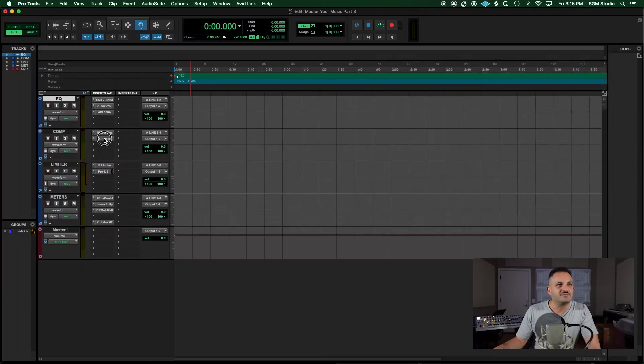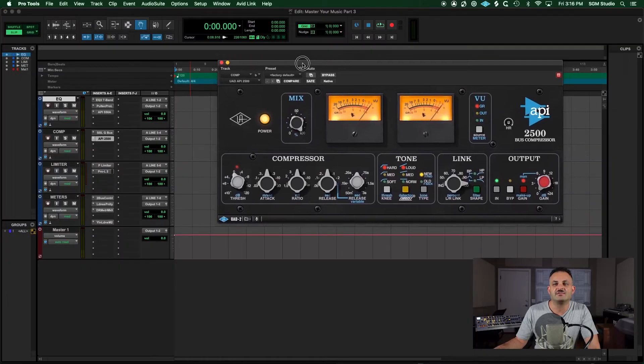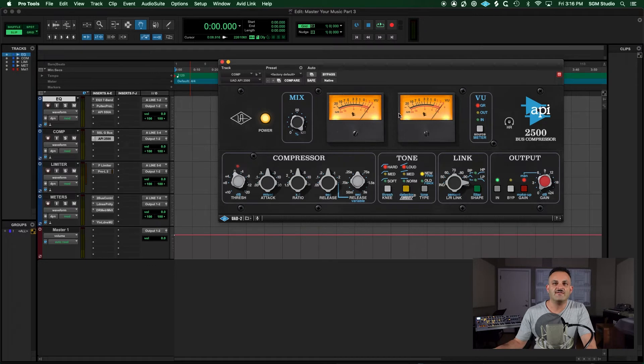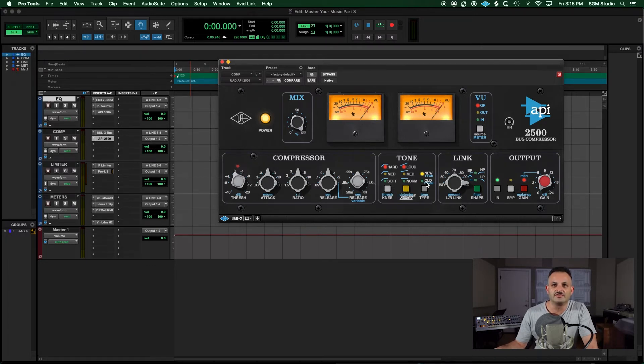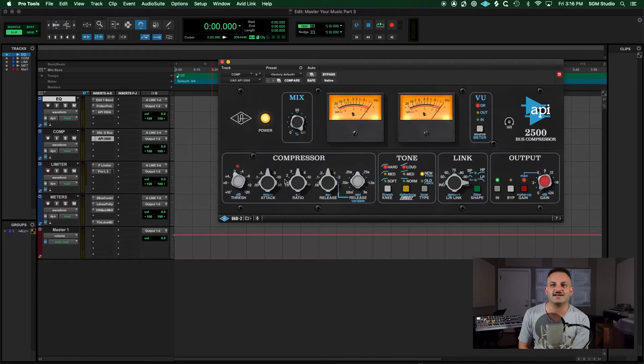Another compressor that I love is the API 2500. And this one, I love how it has the tone controls. You can go with the old style or the new style. It's just got a great color to it.